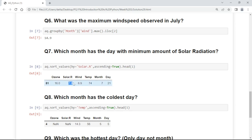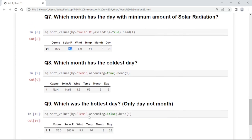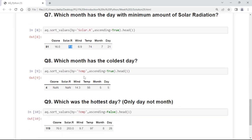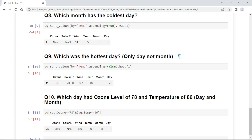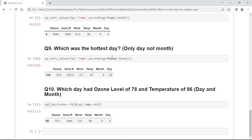Which month has the coldest day? We will sort the value based on temperature. Ascending is false, that means it will give in descending order. So to access the hottest day we sort by temperature in descending order. This way we will get the row.